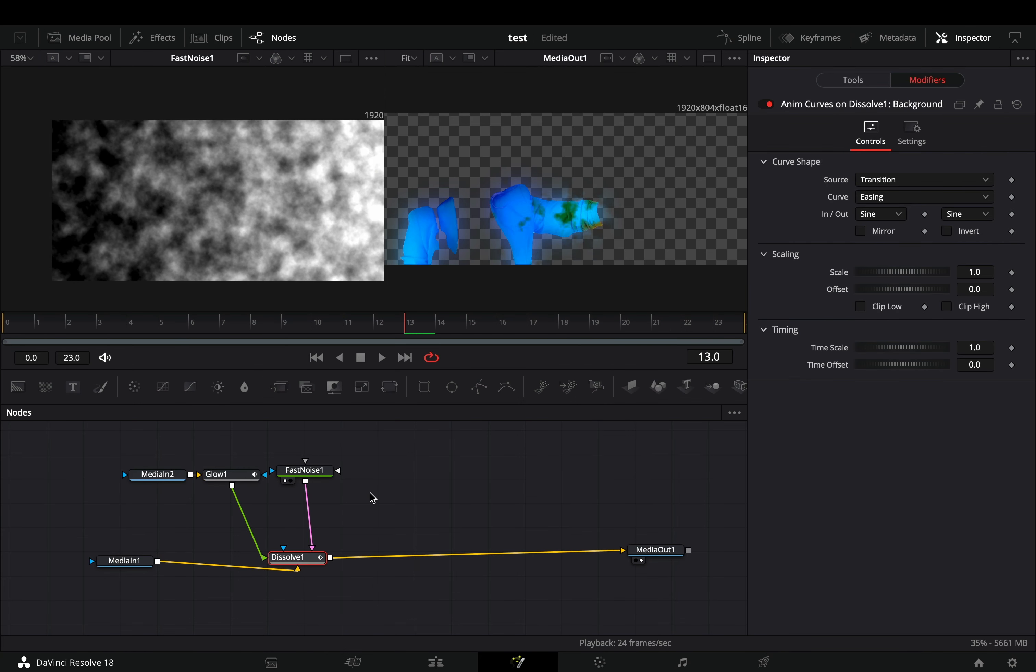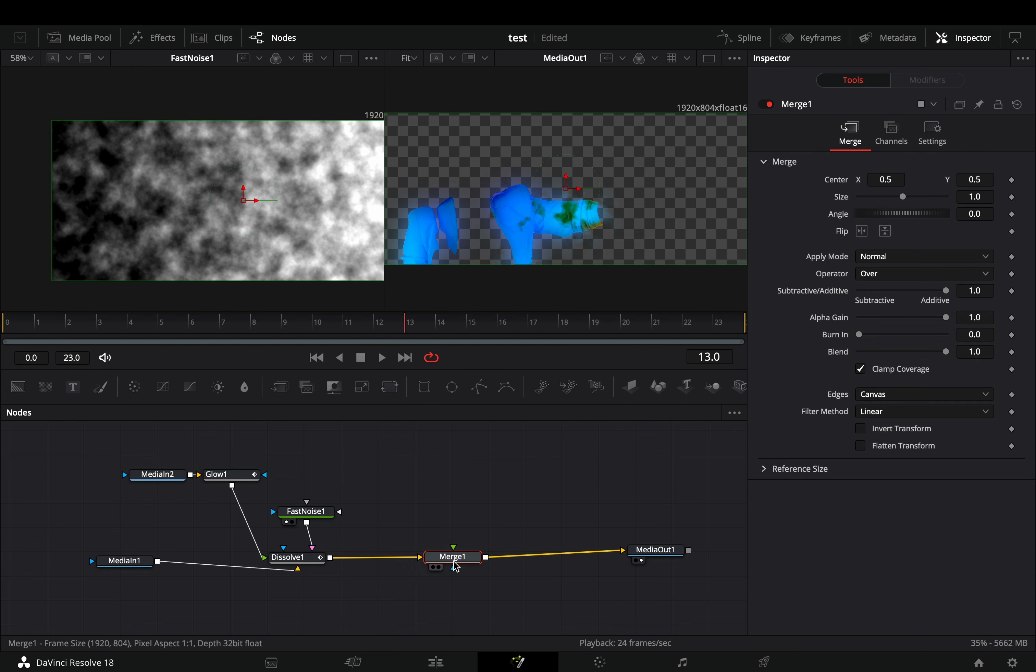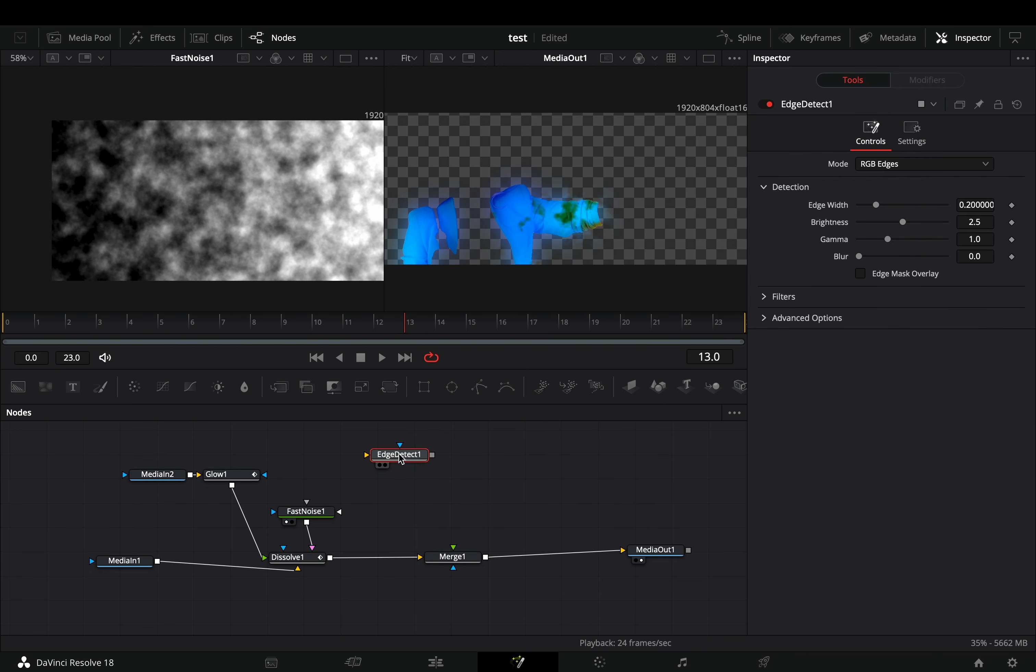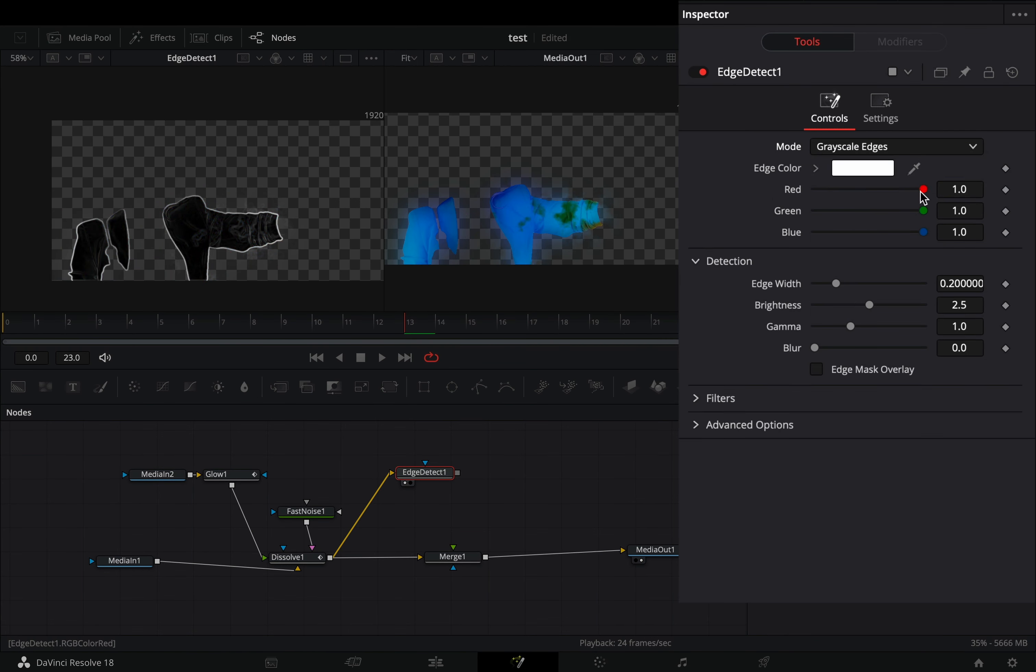If you want to add the edges also, select the dissolve, and add a merge node after. Bring an edge detect node in empty space, and connect the dissolve to this. Change the mode to grayscale edges, choose a color that you like, and adjust the edges sliders.